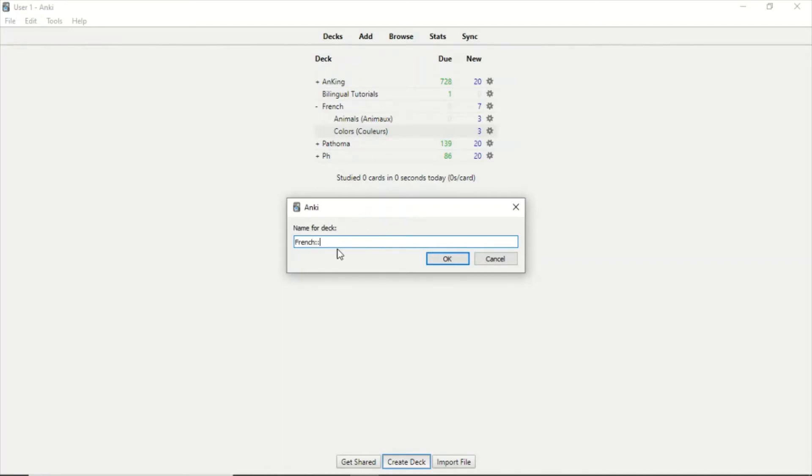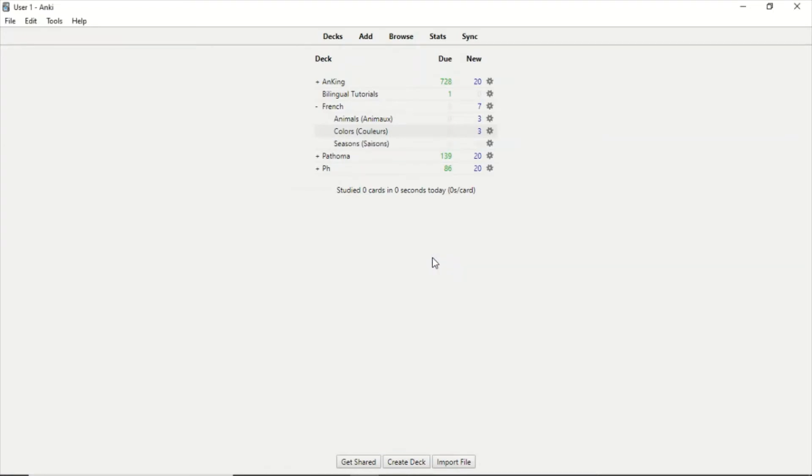As you can see here, I typed two colons and then I'm going to type the name of the new deck, which is going to be Seasons or Saisons. And now it's directly inside French.